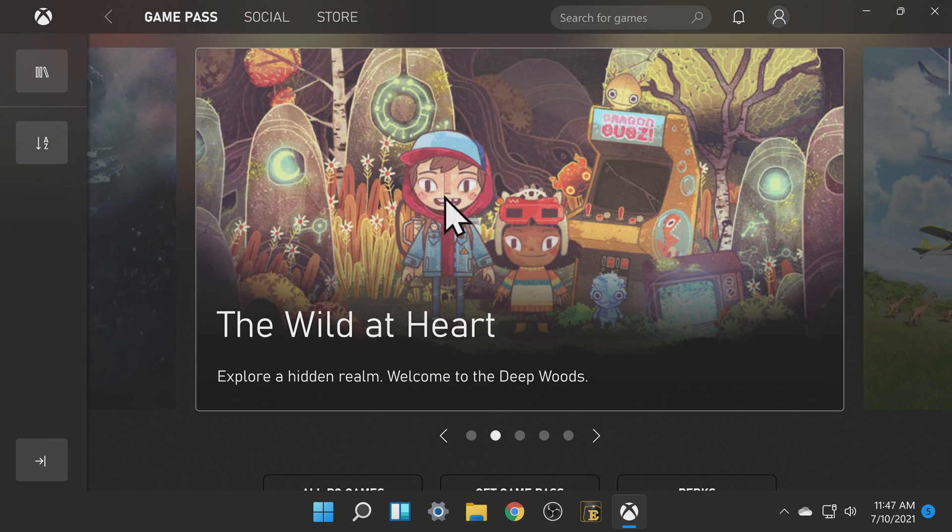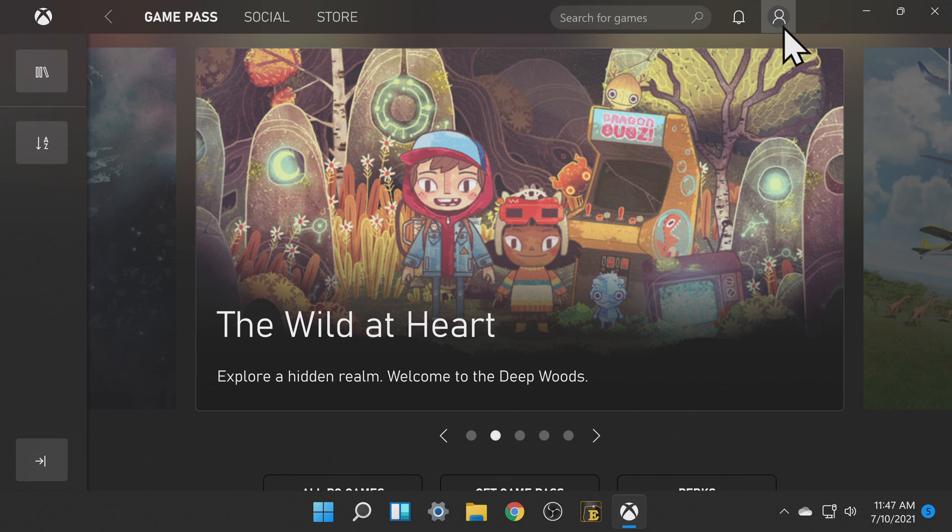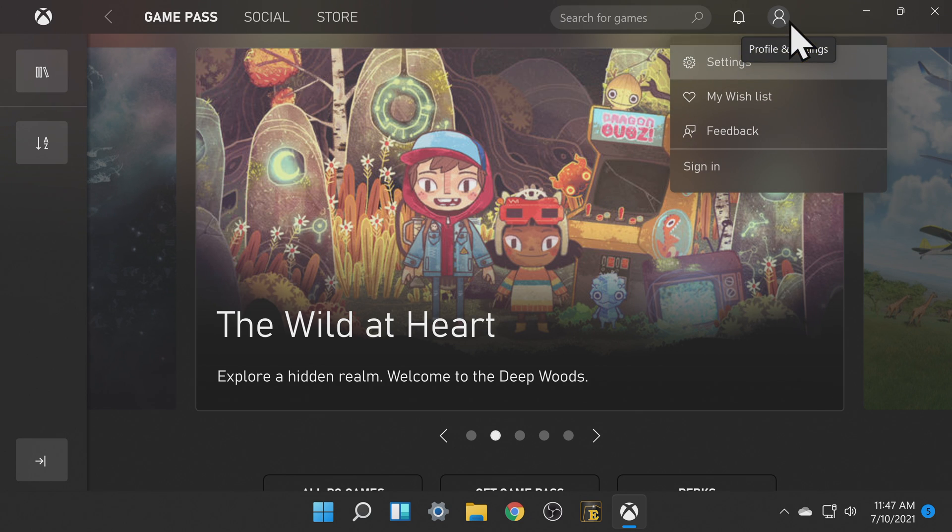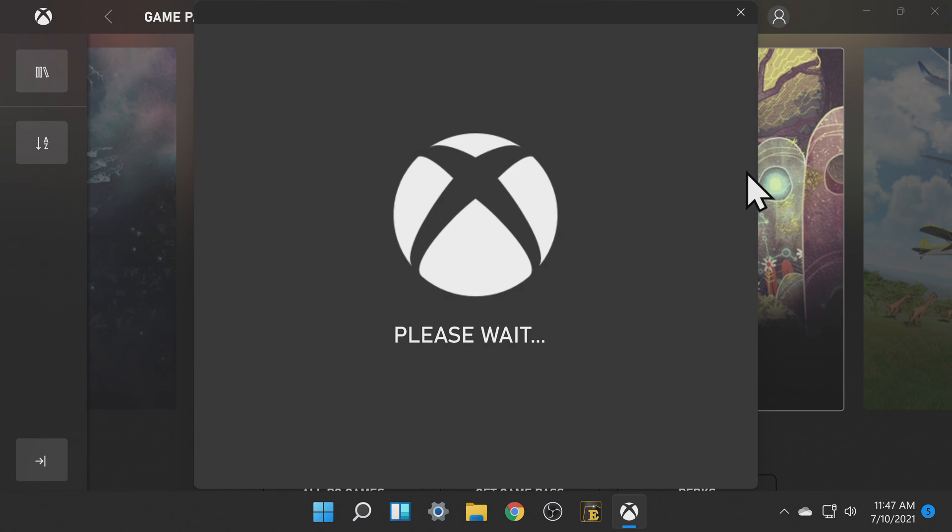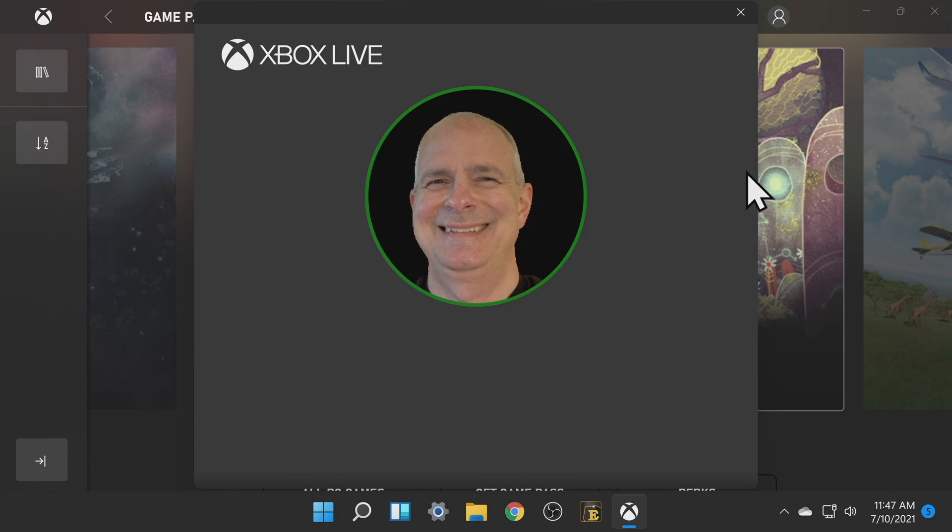You'll need to sign into your newly created Xbox Game Pass account. Click on the profile icon in the top right corner and select sign in. Then sign in with your credentials to access your Xbox Game Pass account in Windows 11.